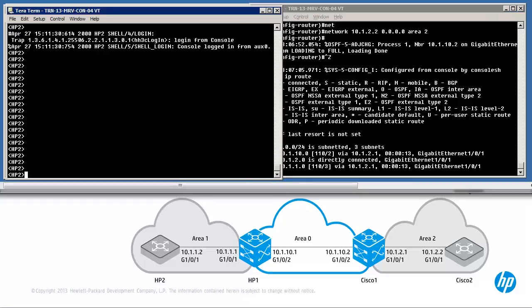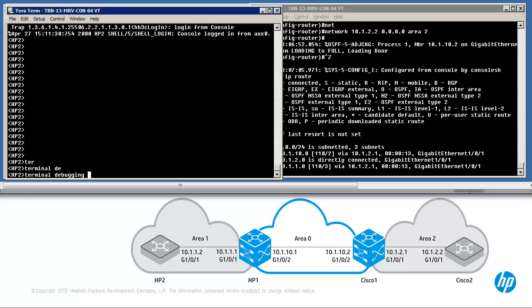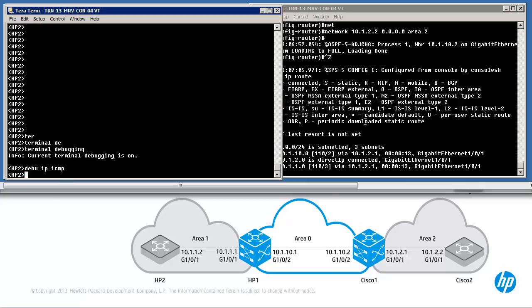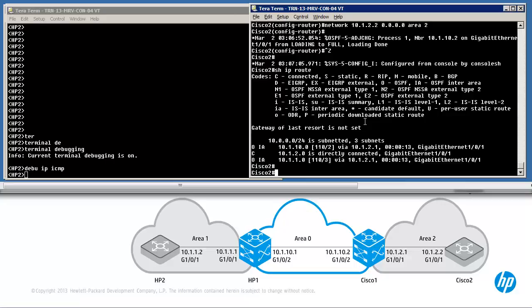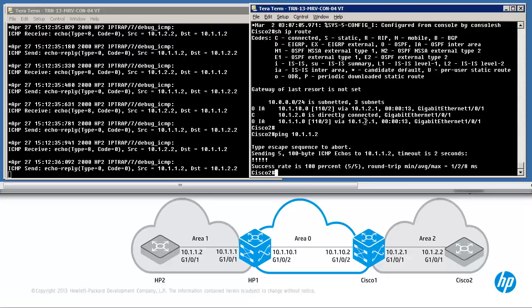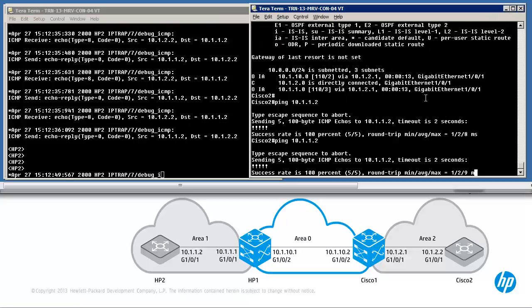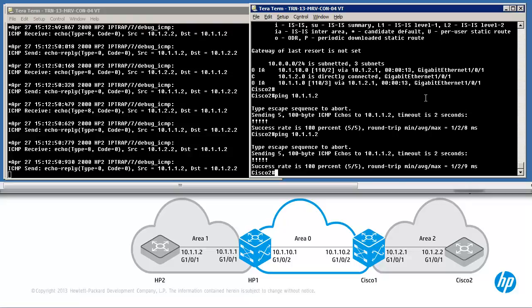To prove it, on HP2 we'll use the command terminal debugging so we can view debug information, then the command debug IP ICMP to view the ping information. On Cisco 2, ping 10.1.1.2 — the ping succeeds, and we can view the debug information on HP2 confirming that the ping has succeeded.